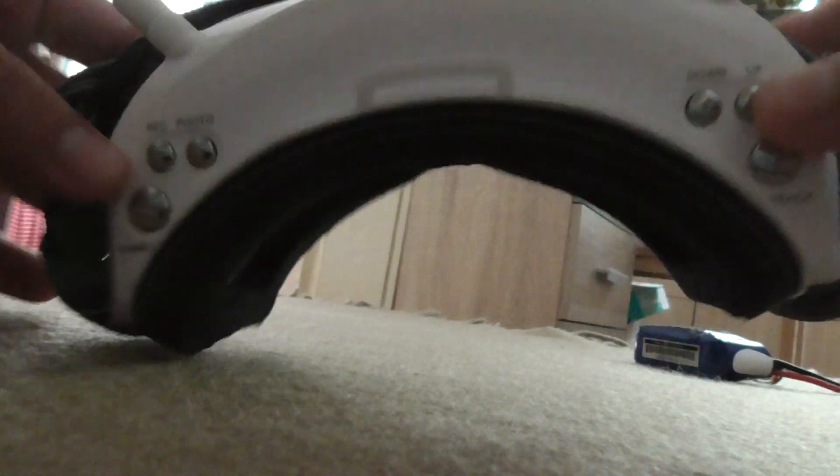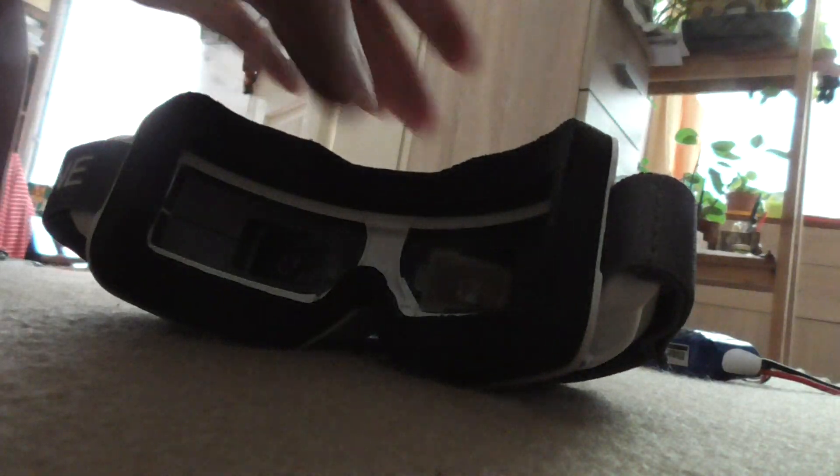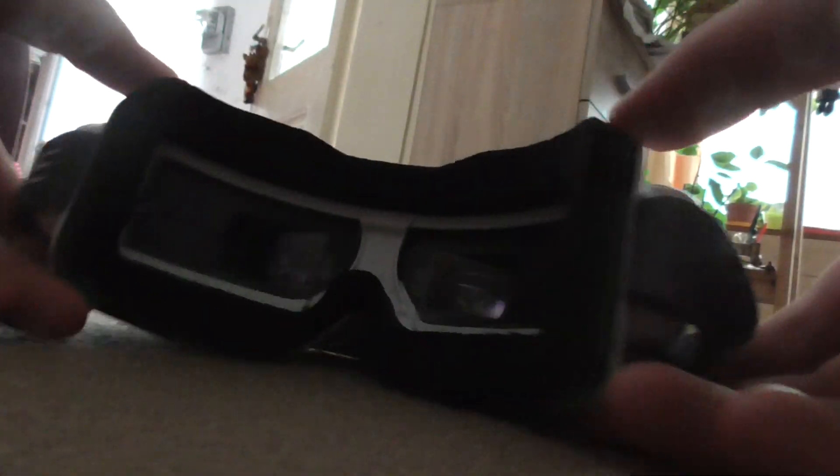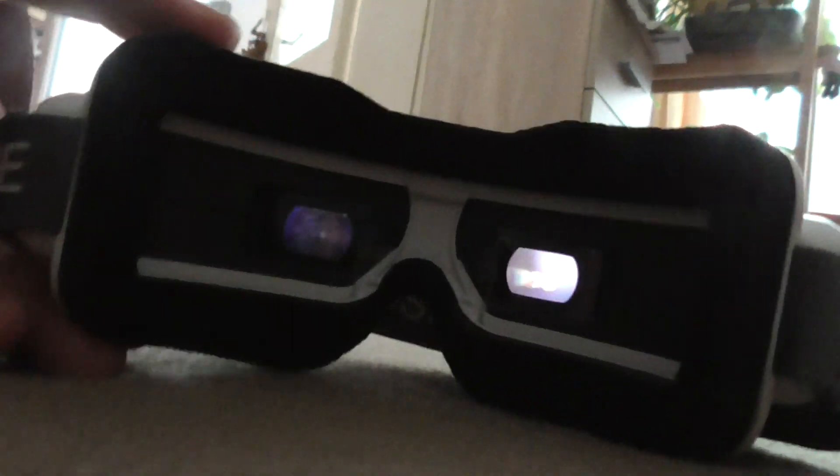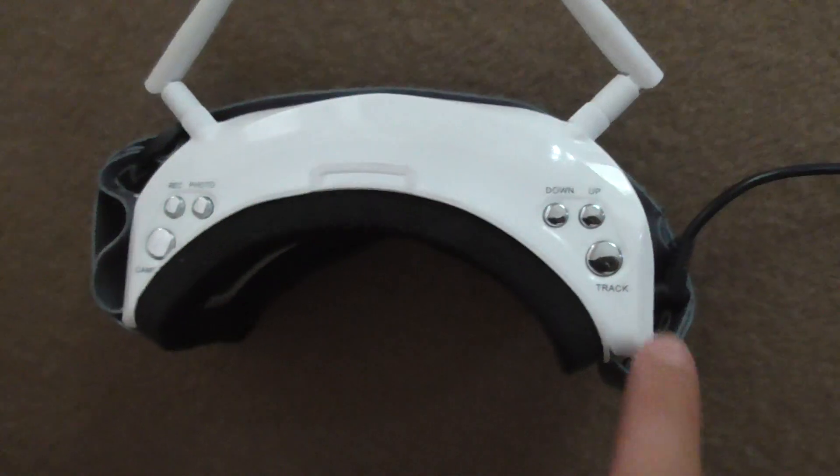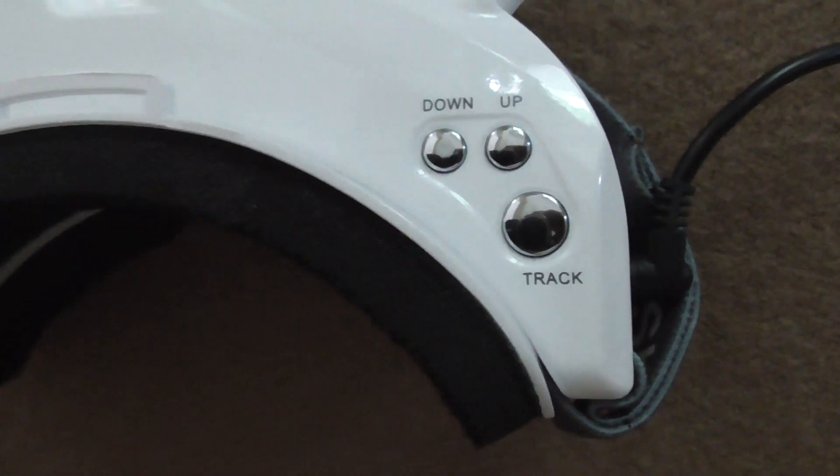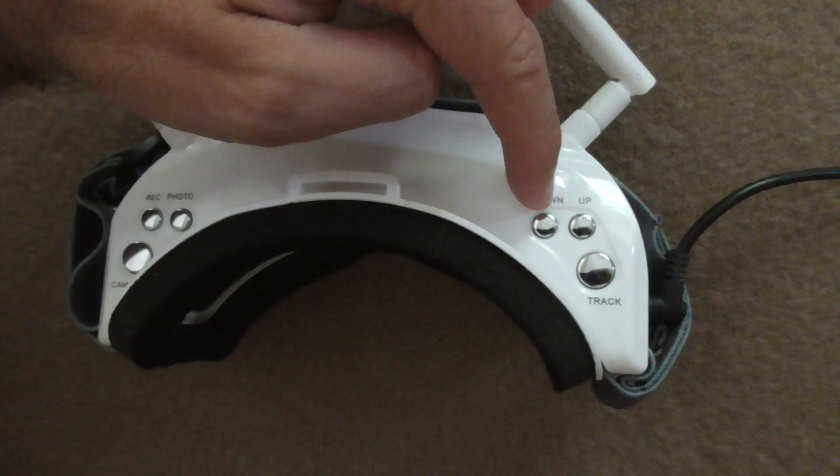Okay, so here are these Skyzone goggles and let's see how to access the menu. To access the menu, first let's power it on. Okay, and to access the menu we have to long press the track button.